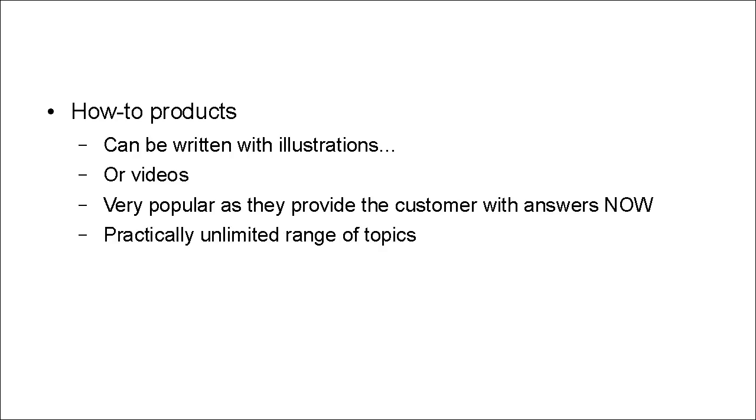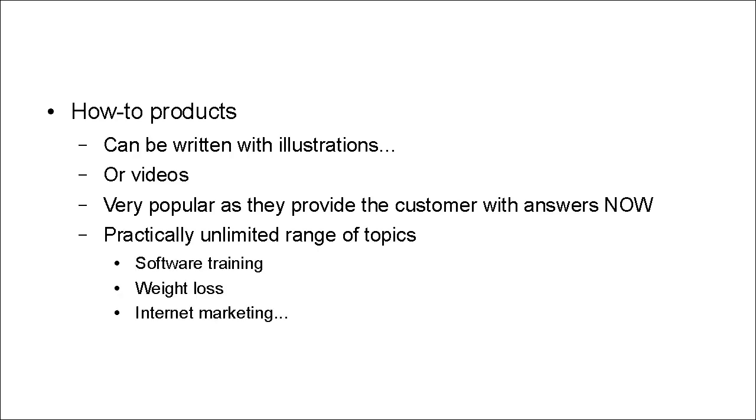And there's practically an unlimited range of topics. It can be software training, like how to create a WordPress blog. It can be weight loss, like how to lose 10 pounds in two months. It could be to do with internet marketing, like how to get 1,000 sign-ups to your mailing list.